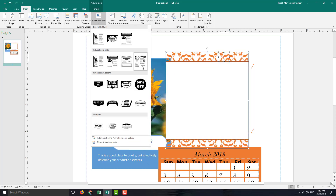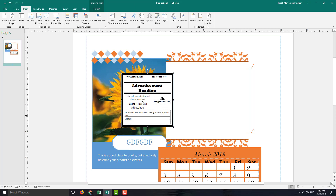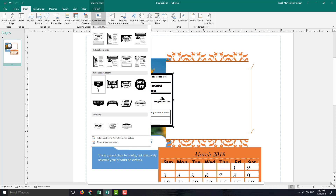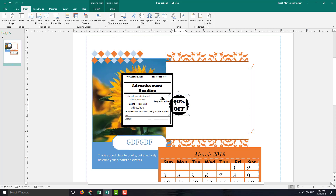There are also advertisements as well. For example, you can see there are some newspaper advertisement templates right here, which you can use to quickly add in information. There are also attention grabbers like offers — for example, something like 100% off, just like that.